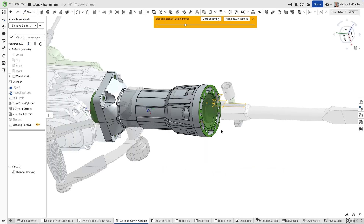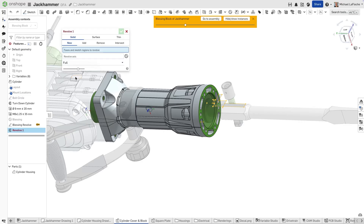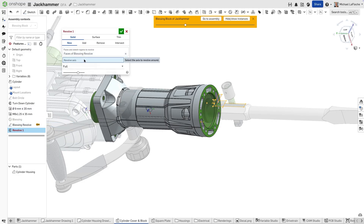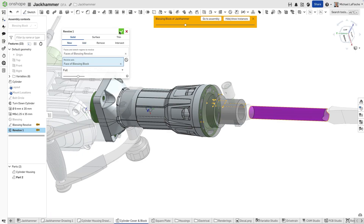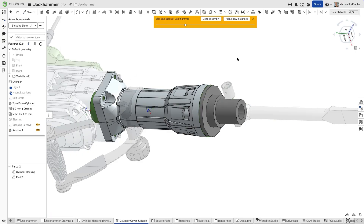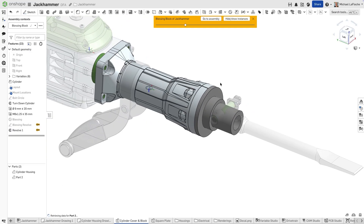In this assembly, we'll create a revolve on the blessing block using the axis of a reference chisel. Activate in-context editing, open the Part Studio, and start a revolve feature. Instead of sketching a centerline or adding an axis, simply select the cylindrical face of the chisel. Onshape automatically recognizes that cylinder as the axis of revolution.